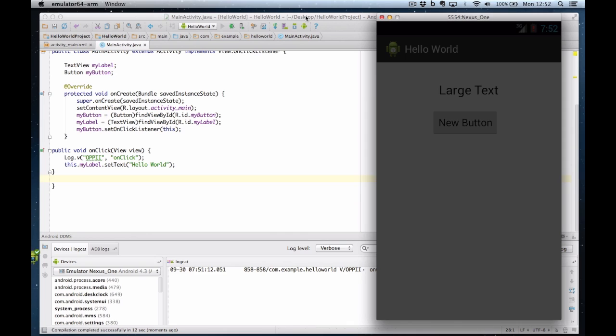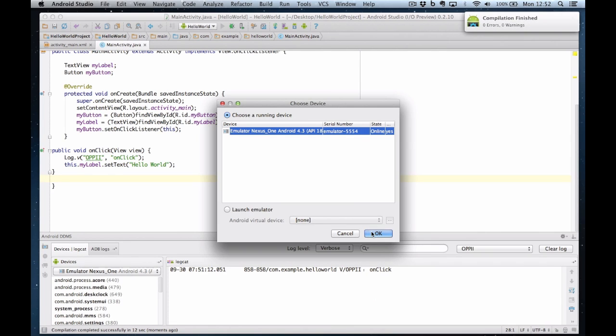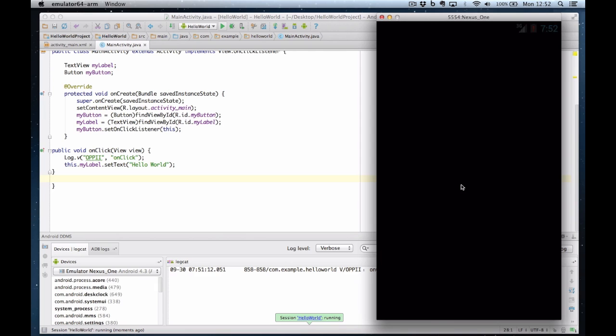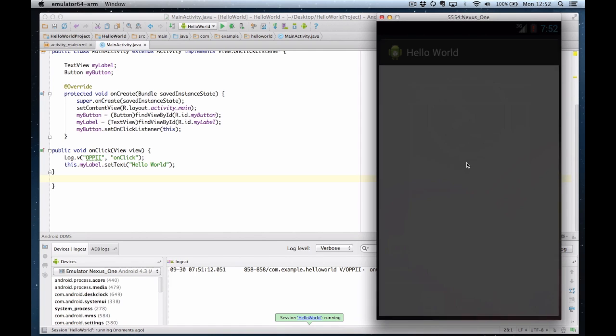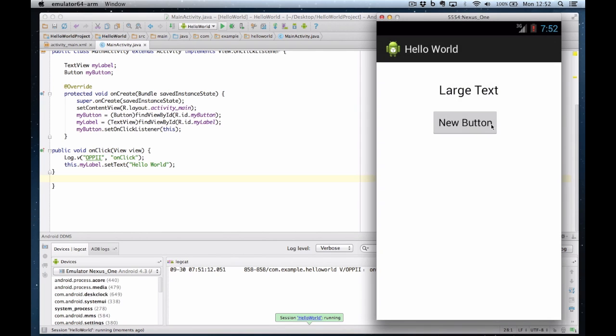So a final test to make sure everything works well. And let's see if we can get this to work properly. Okay, I choose the same device. And if I click on the button, it now says hello world.